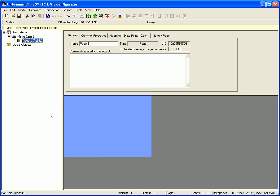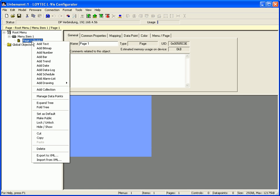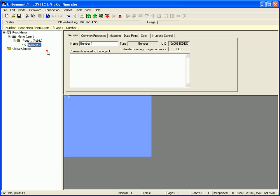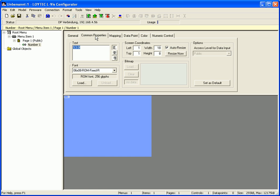Select page 1 in the tree view, click right mouse button and add a number control. Switch to the common properties tab and enter a text in addition to the placeholder.